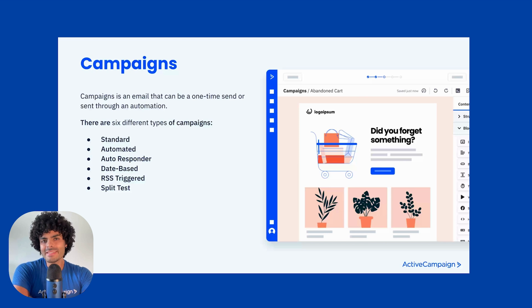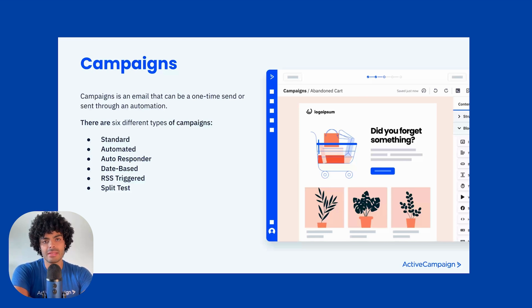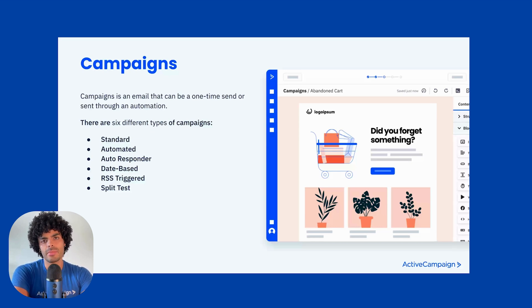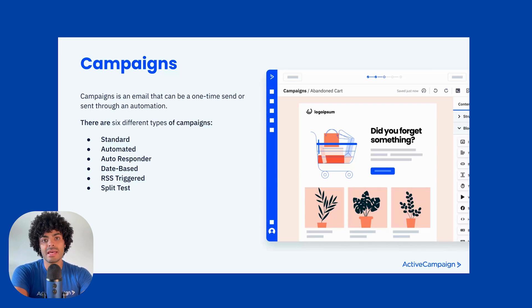If you're ready, open your account and let's get started. What is a campaign? A campaign is an email that can be either a one-time send or also sent via an automation. There are six different types of campaigns available. The first one is a standard campaign. The standard campaign is one that you can send immediately or at a later date.